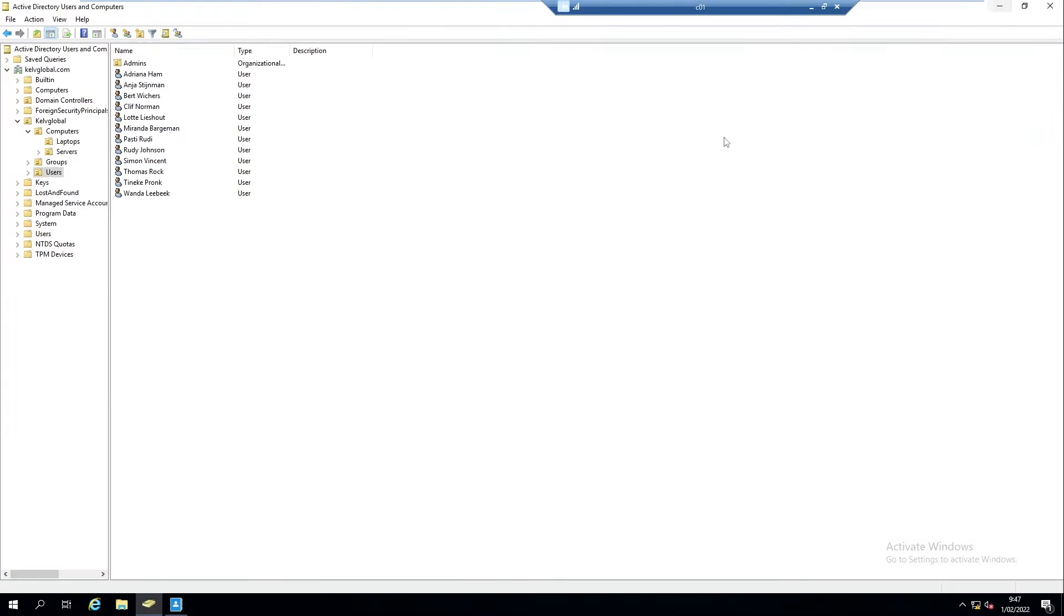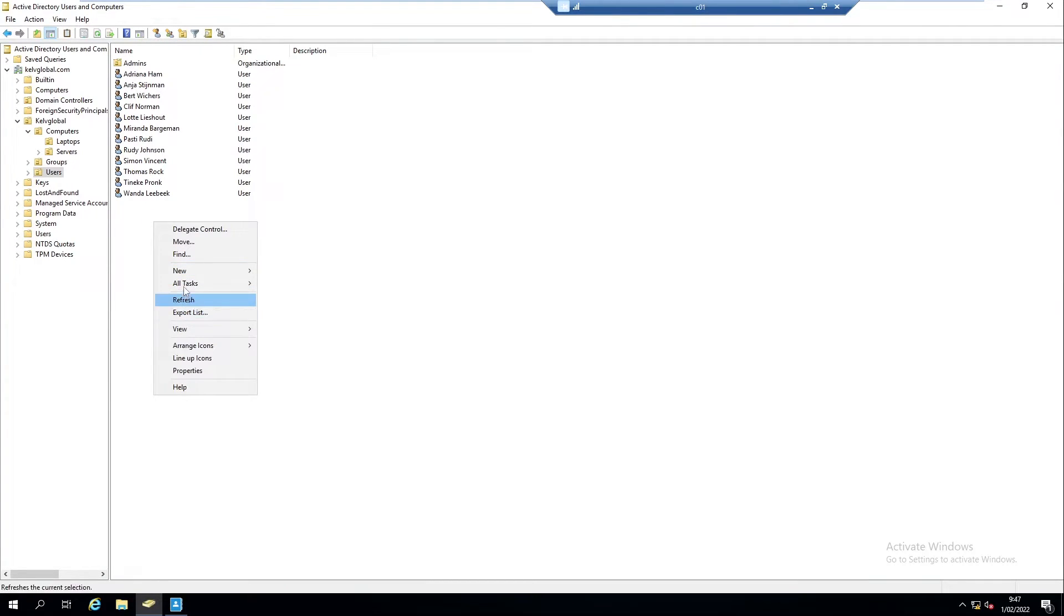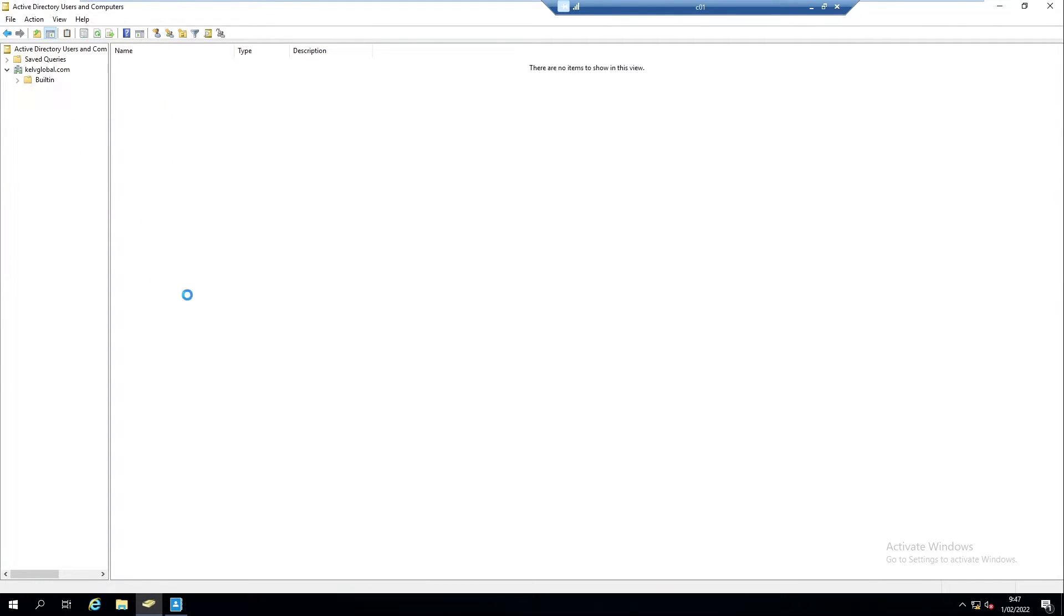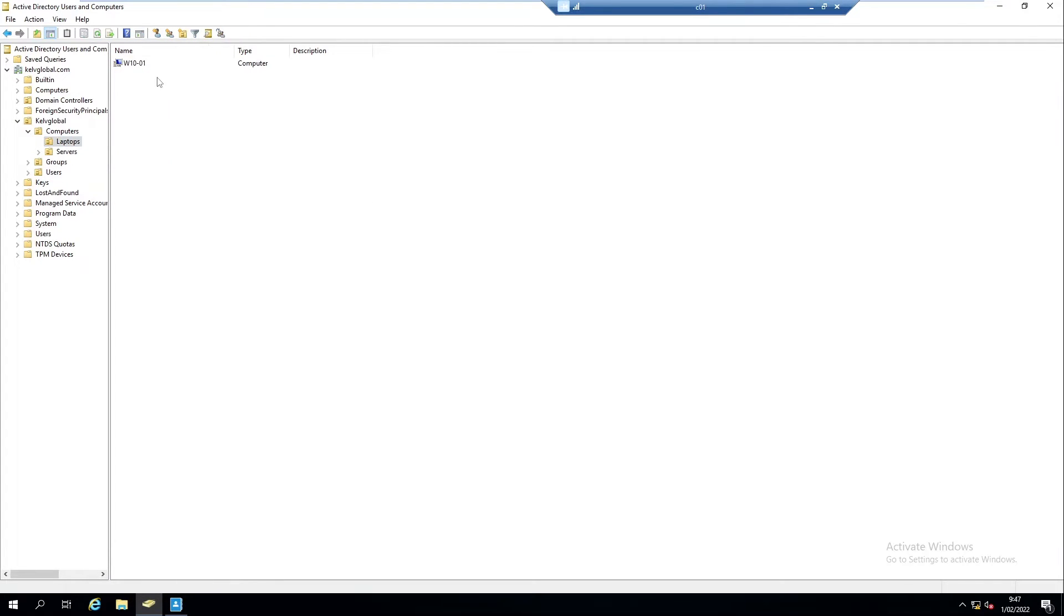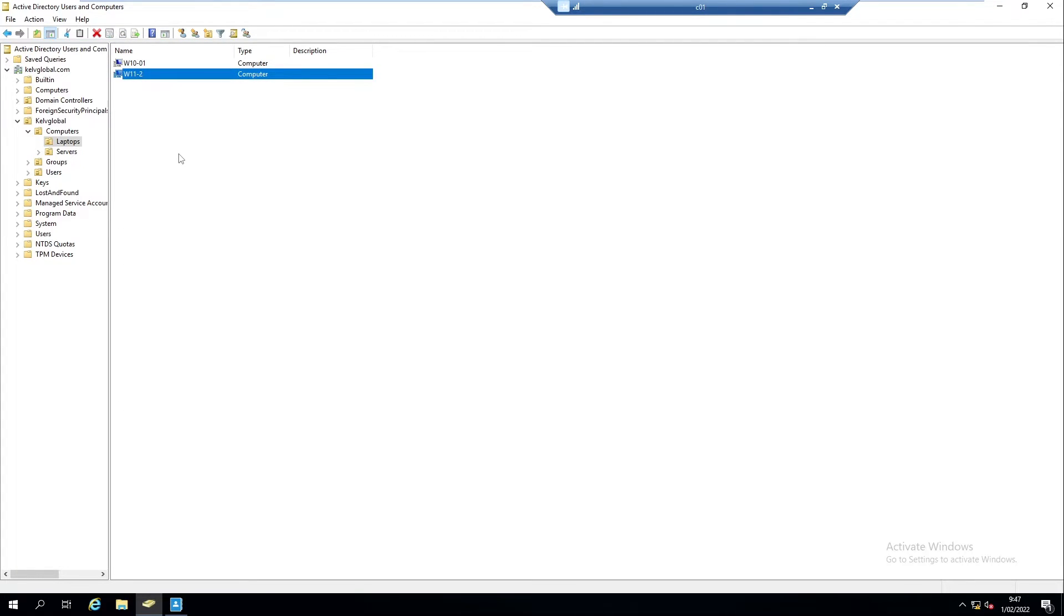If I go back to my Active Directory Users and Computers, what I need to do is refresh. And here we see Victoria Johnson. If I go back to my Laptops, I need to do the same. Here we have the Refresh option, and here we go - my device is now available.